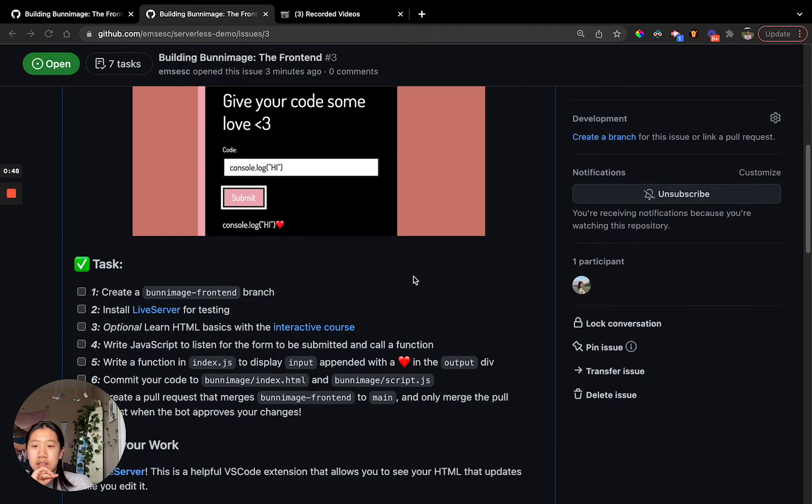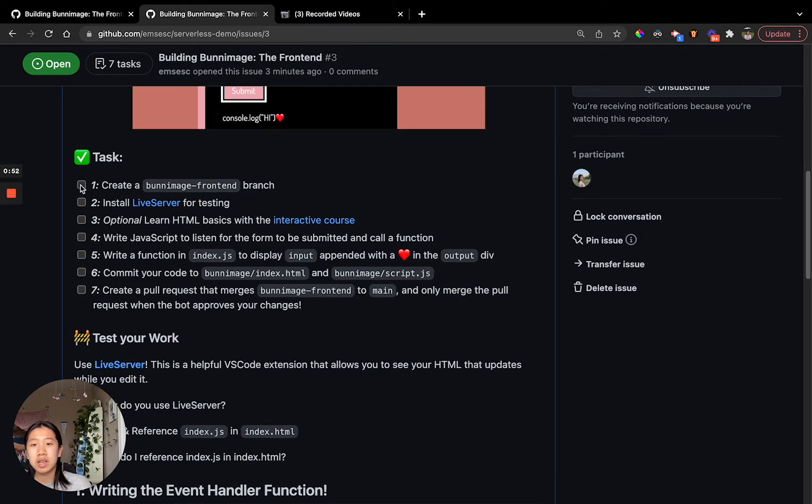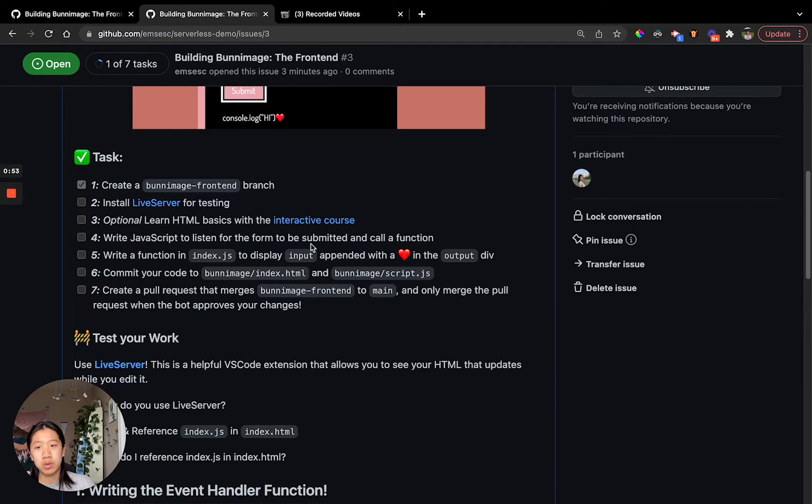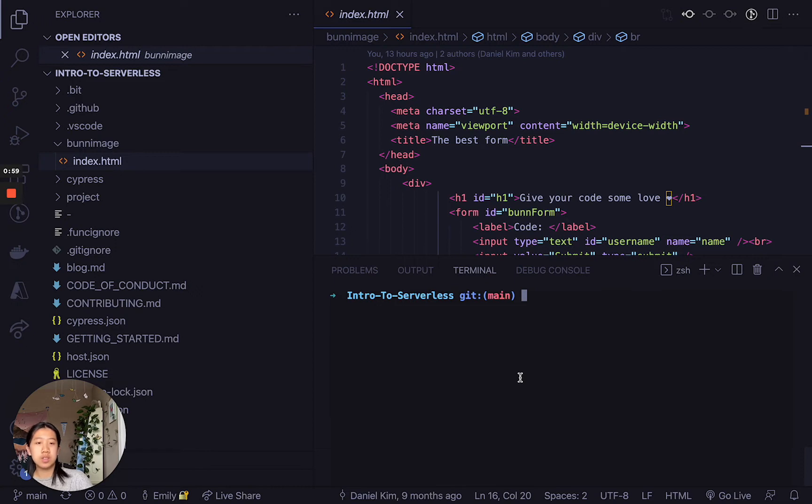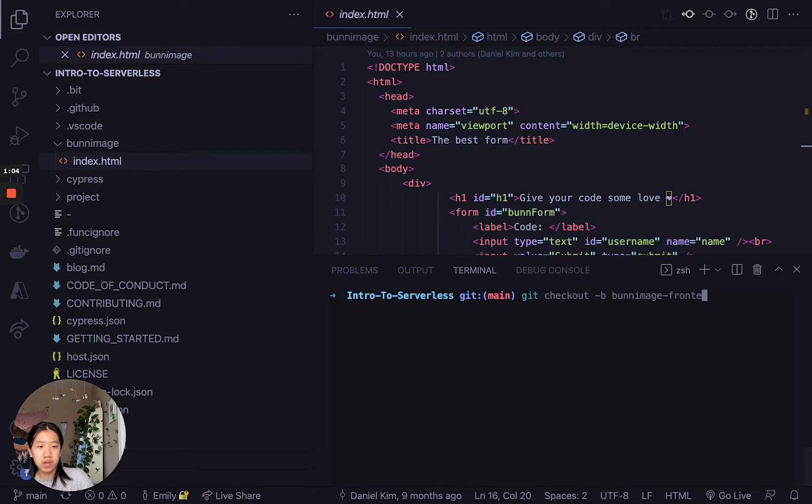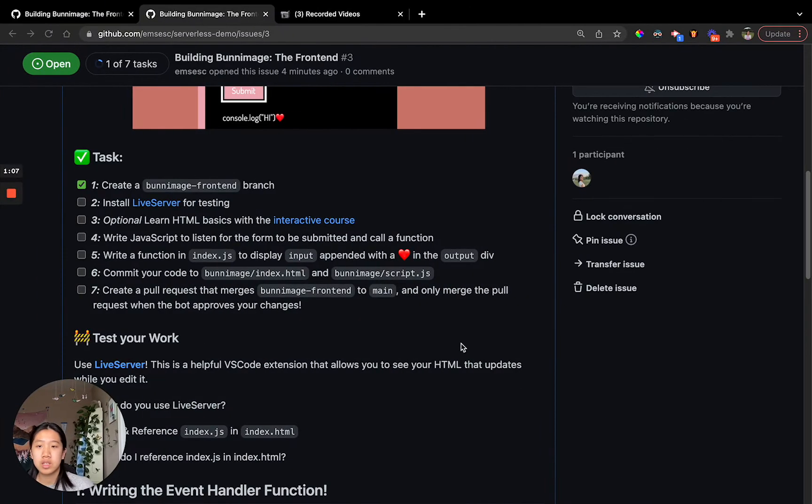In this task list, the first thing we want to do is create a bunny image frontend branch. So let's go over to the Visual Studio application, and I'm just going to type in git checkout -b bunny image frontend. Now that I'm on the new branch, we're going to want to install Live Server.